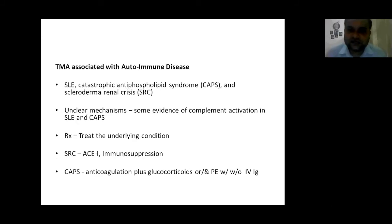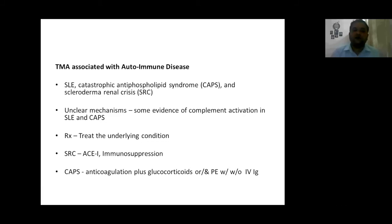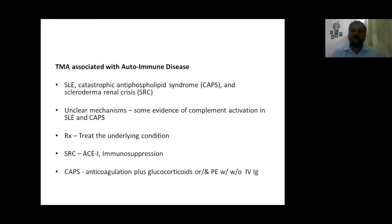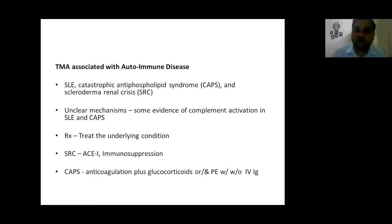TMA associated with autoimmune disease, like SLE, can be seen with catastrophic antiphospholipid syndrome and scleroderma renal crisis. Mechanisms are unclear, but some evidence of complement activation is seen in SLE and antiphospholipid syndrome. Treatment is to treat the underlying condition, and TMA will resolve. In scleroderma renal crisis, the treatment of choice is ACE inhibitors and immunosuppression. In antiphospholipid syndrome, give anticoagulation plus glucocorticoids, or plasma exchange with or without IV immunoglobulin. Important to remember: in scleroderma renal crisis, drug of choice is ACE inhibitors; in CAPS, give anticoagulation.